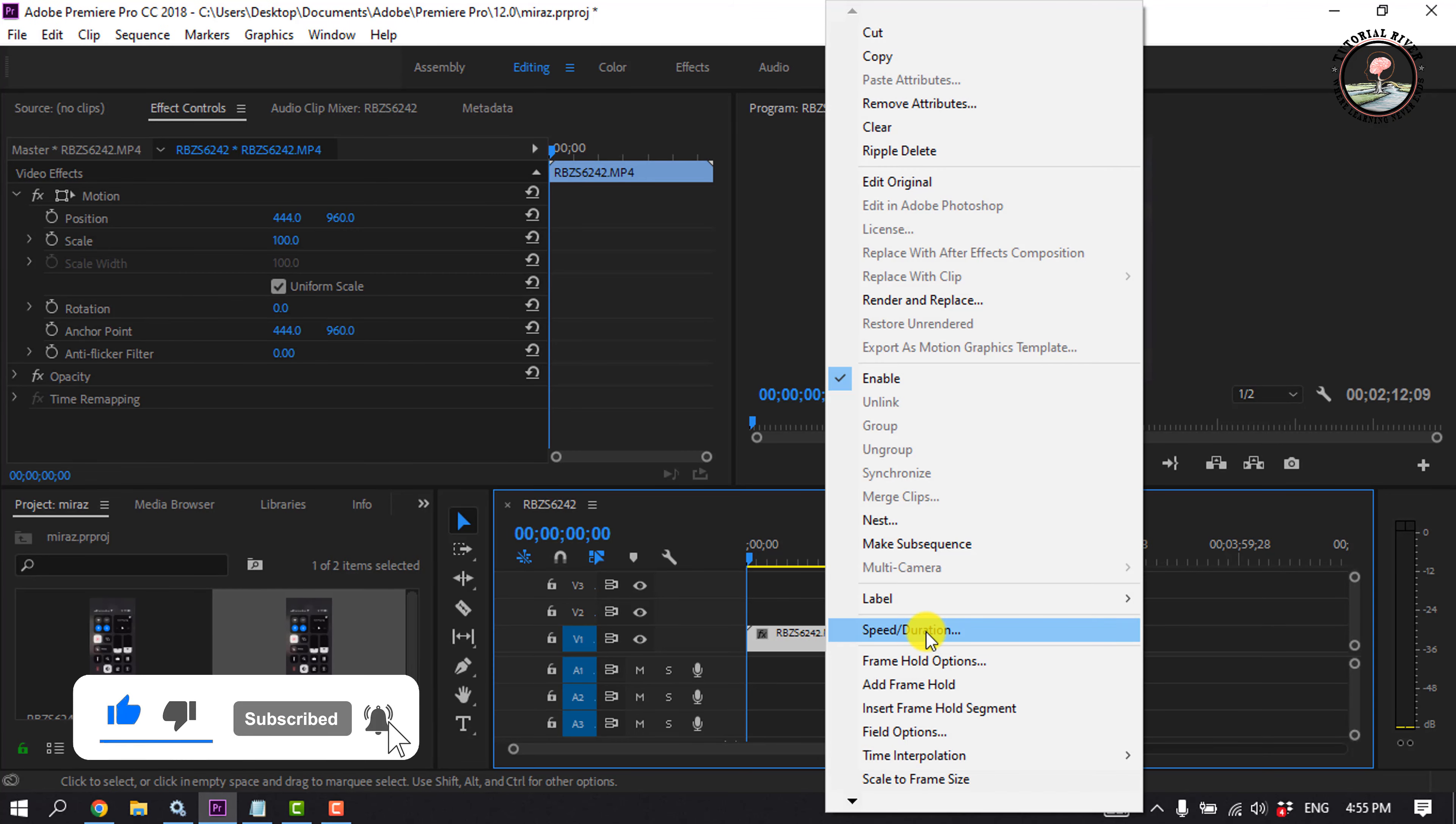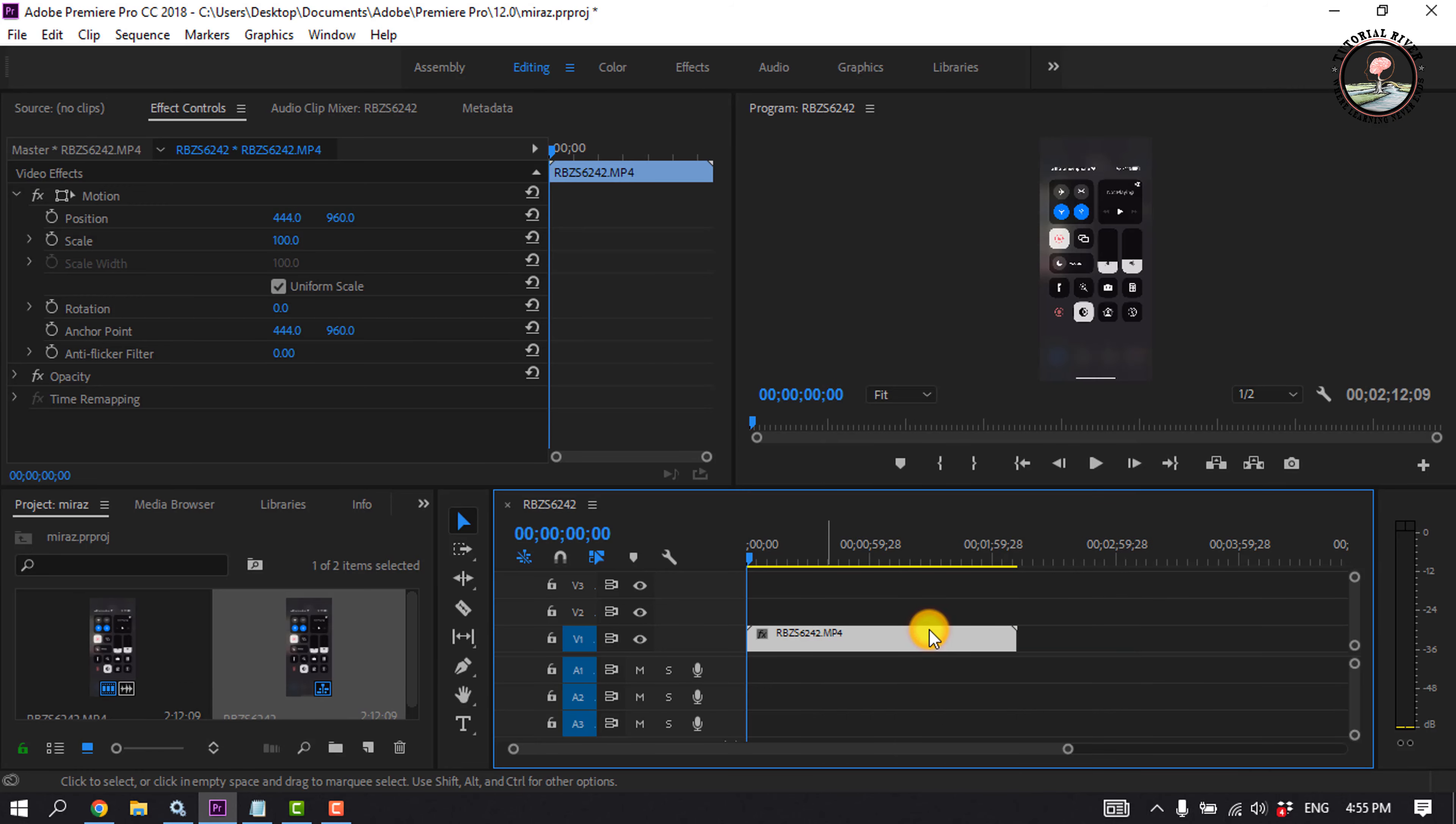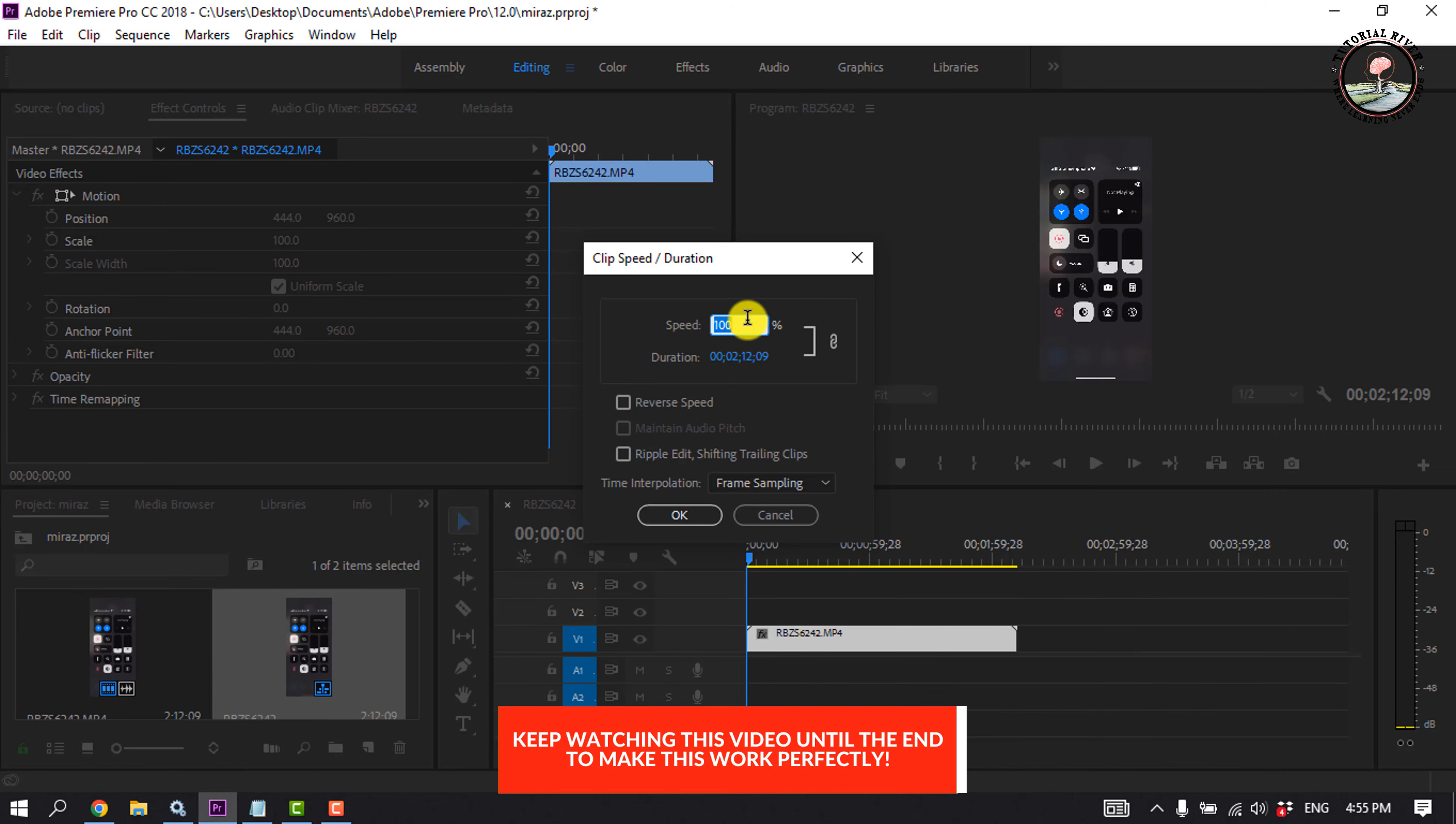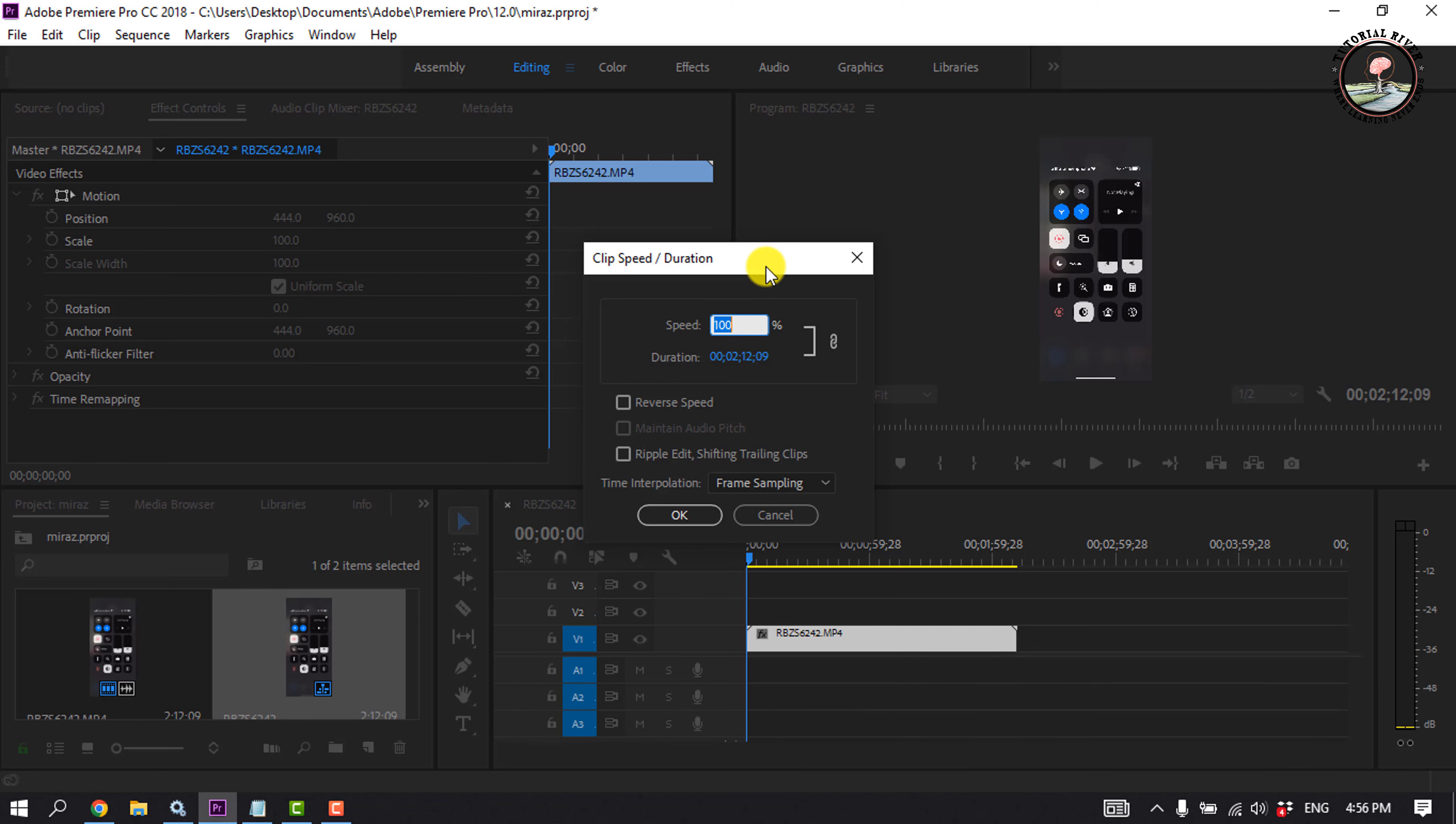And click on speed duration. To make your video slow motion, give it a lower value. I'm going to give 30 percent, and here you'll get the duration. The before duration was two minutes.